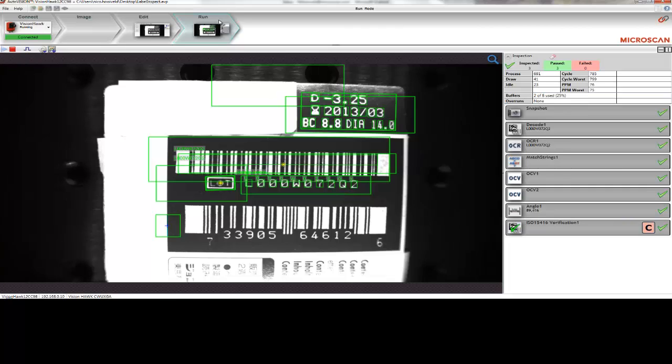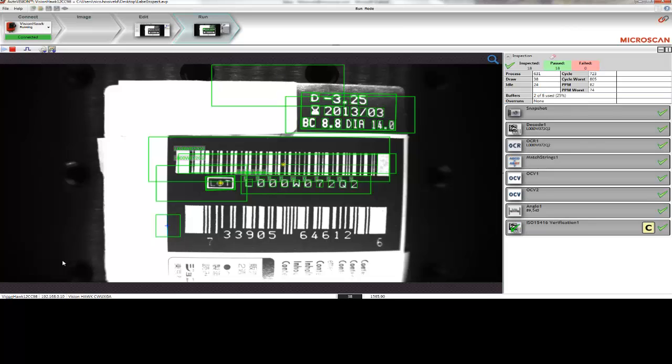This is what the Run Mode looks like. We can see the same tools that we saw in Setup Mode. They're all passing right now, but if we were to create some problems, you can see the tools failing and the product being rejected.